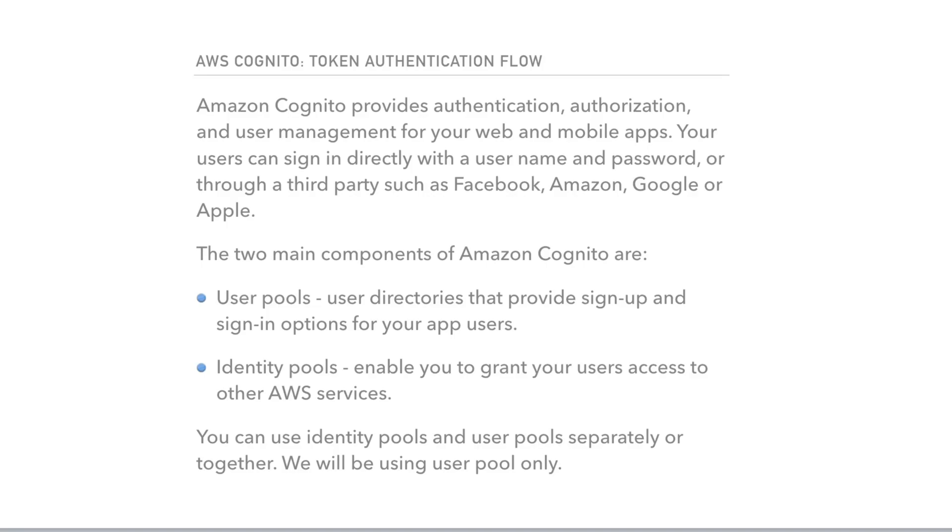The two main components of Amazon Cognito are user pools and identity pools. User pools are user directories that provide sign-up and sign-in options for your app users.